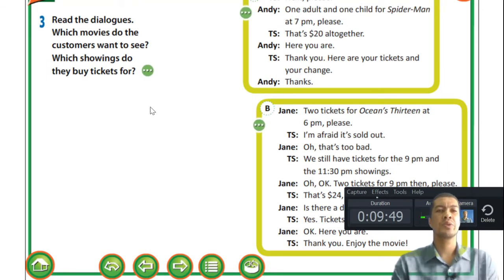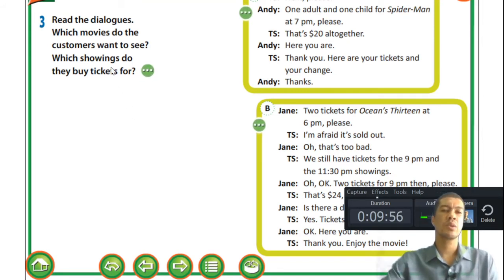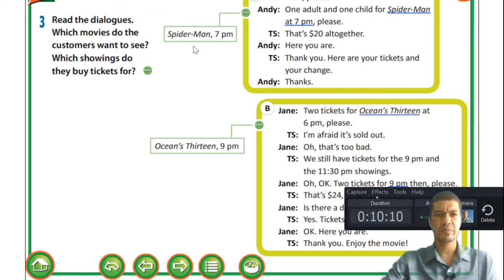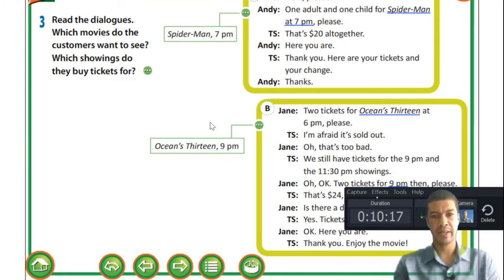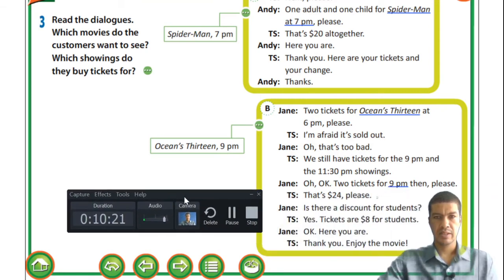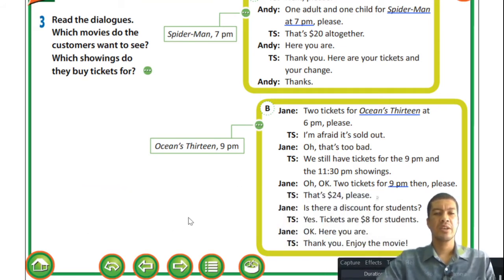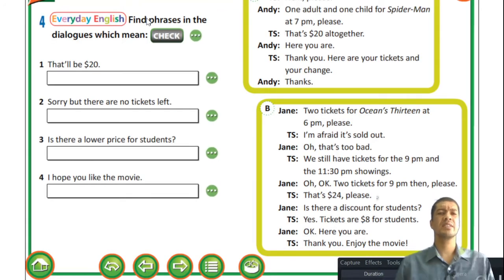Read the dialogues: which movies do the customers want to see, and which showings do they buy tickets for? The first customer wants Spider-Man - they buy tickets for the 7 pm showing. The second customer wants Ocean's 13 - the 6 pm showing is sold out, so they book the 9 pm showing instead.